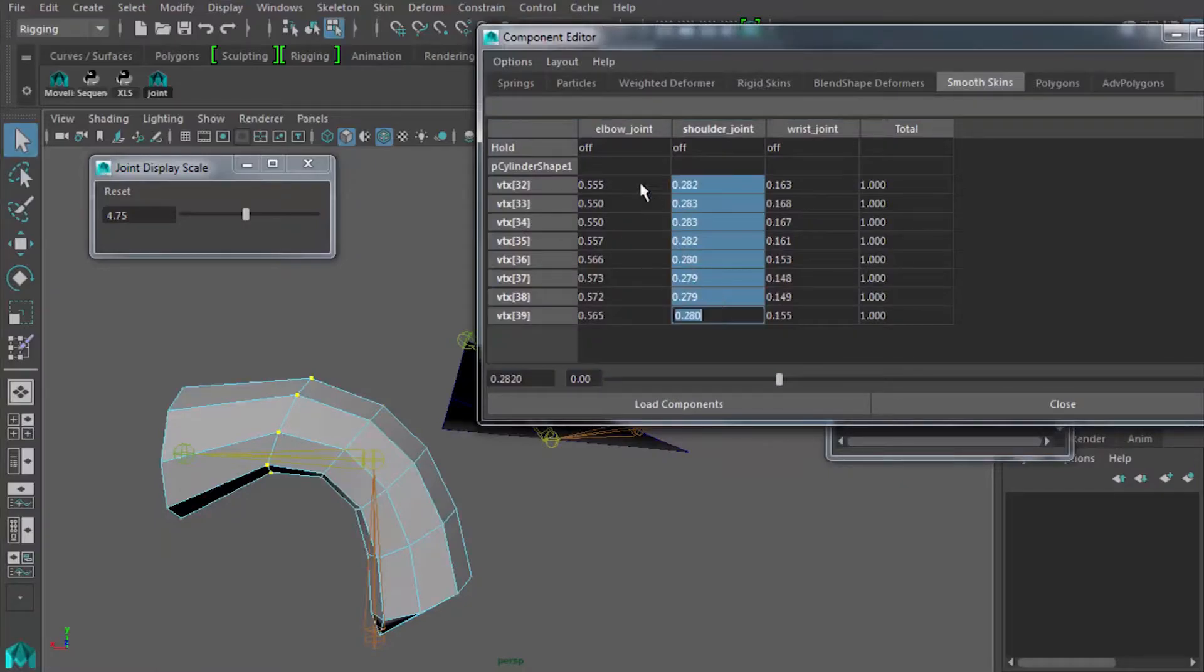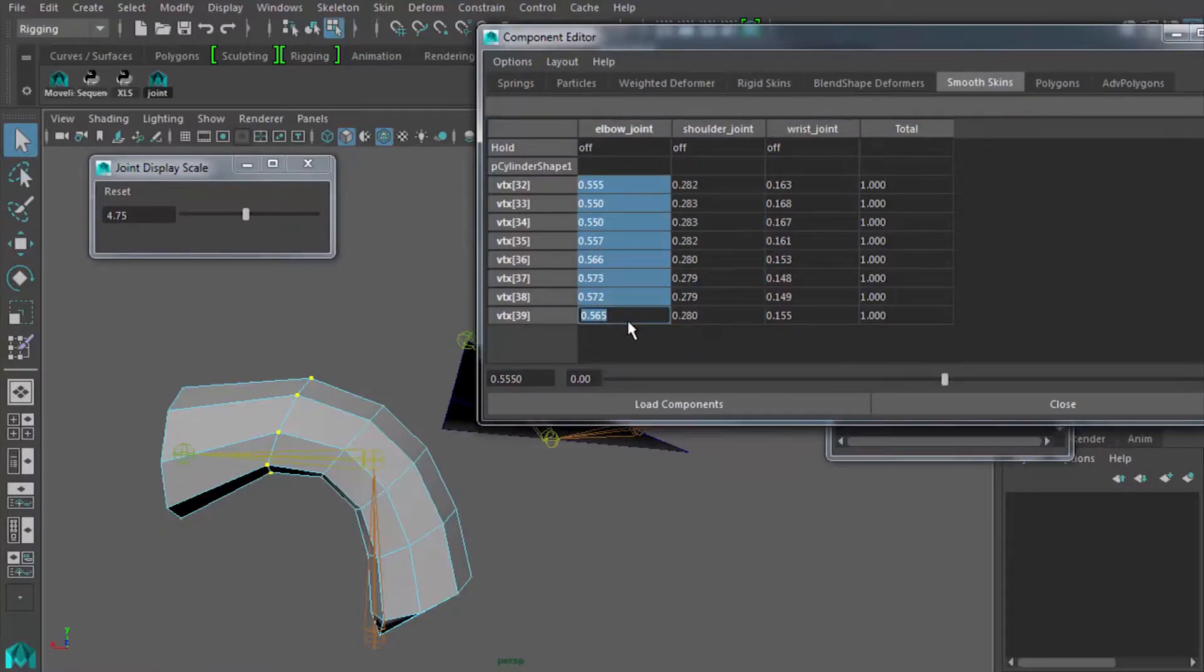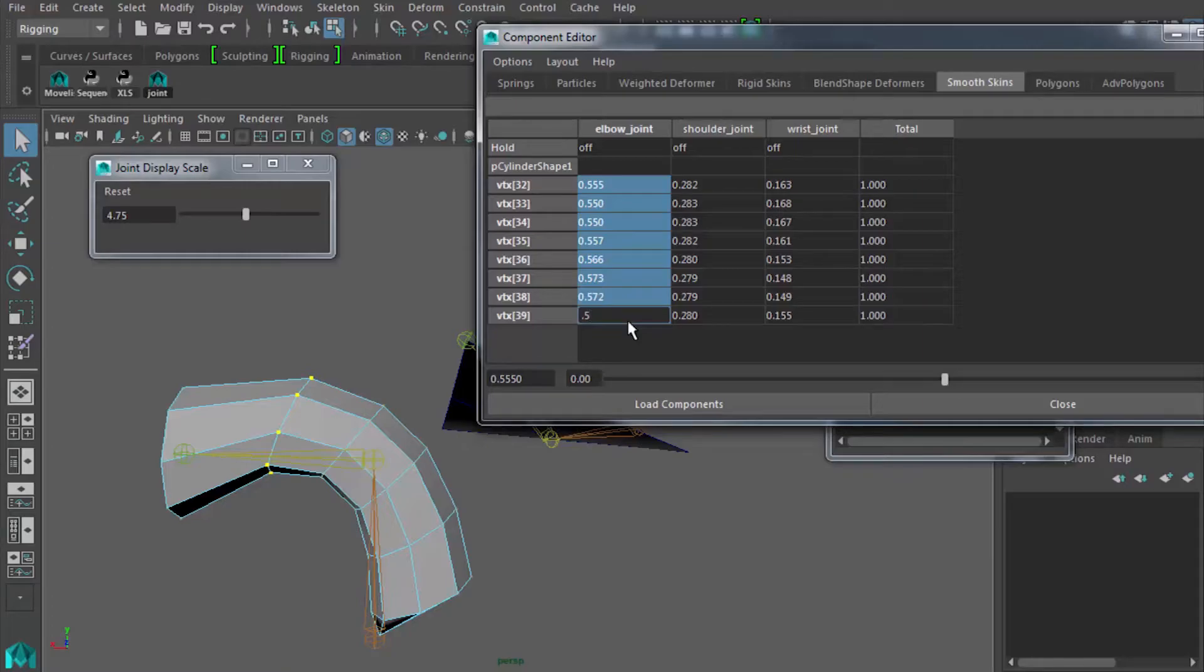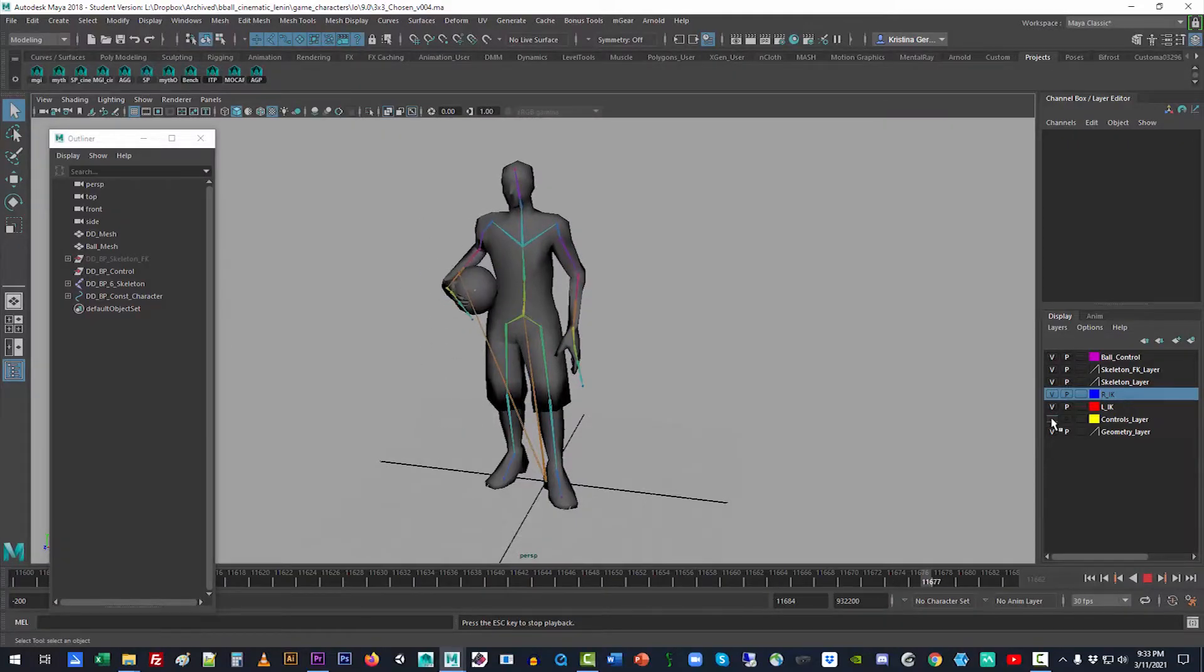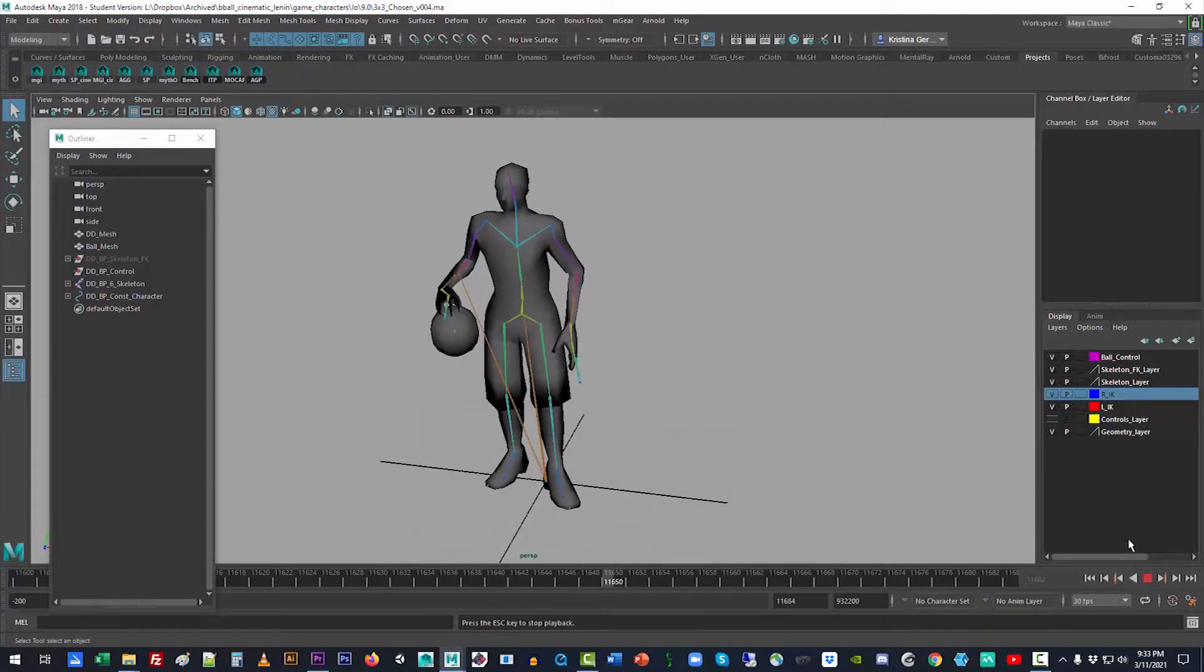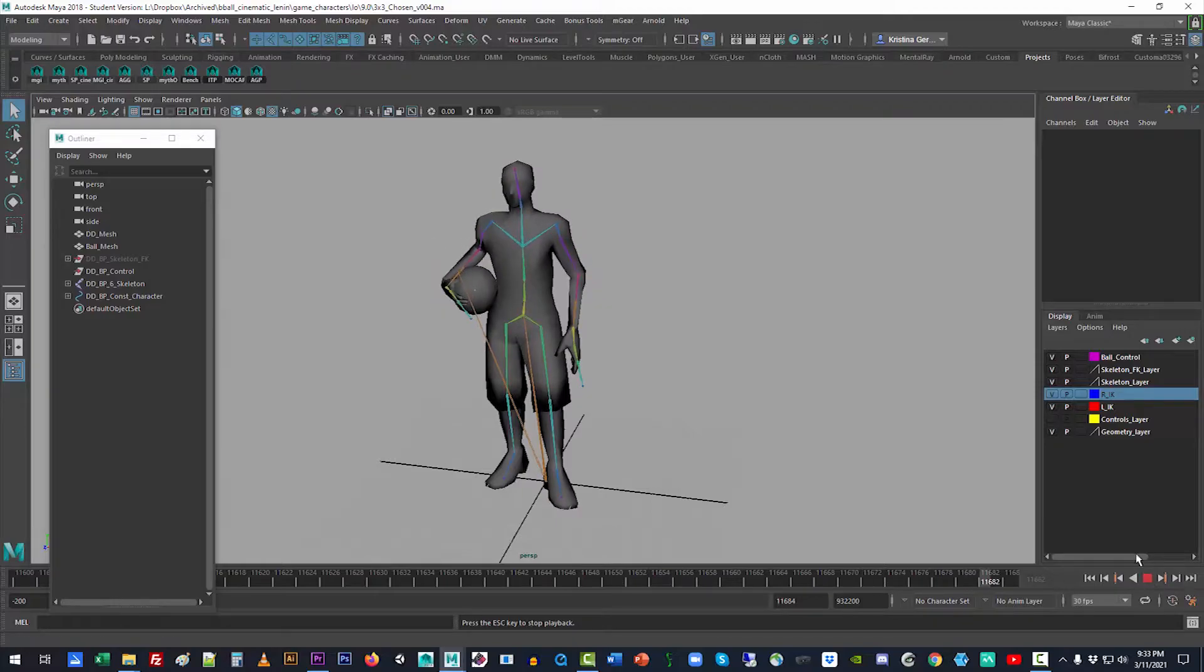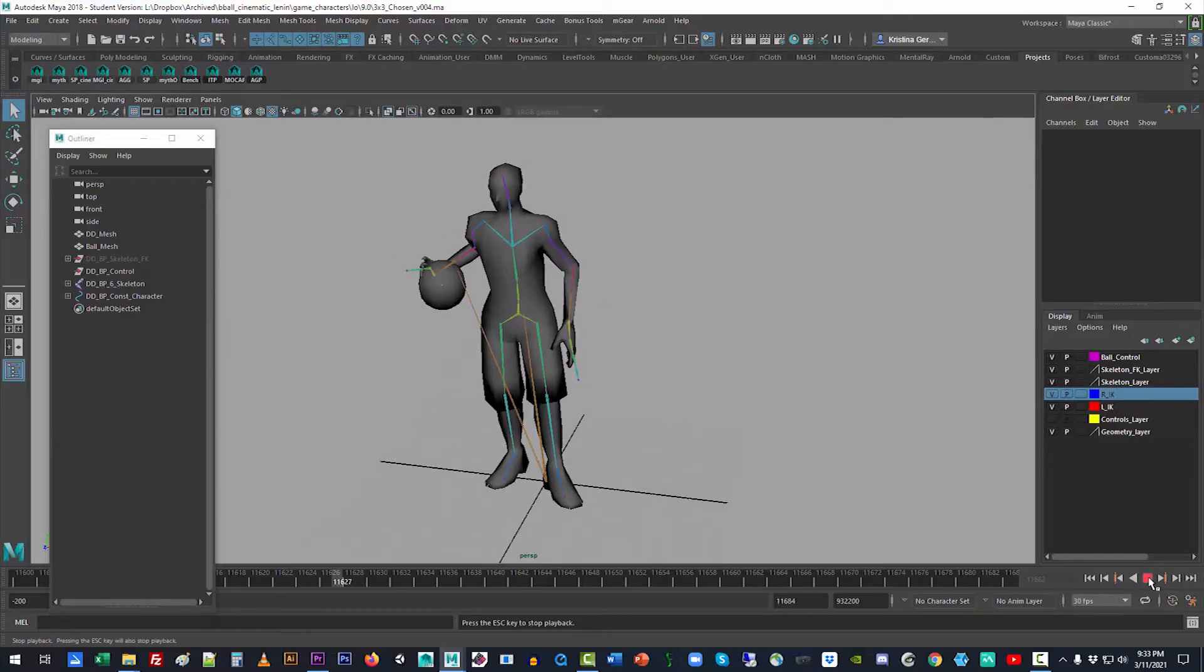So come explore inverse and forward kinematics, vertex weighting and blend shapes, as well as biological muscle systems to make the equivalent digital rig in Maya.